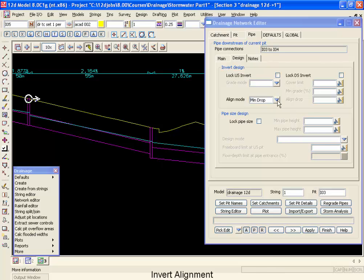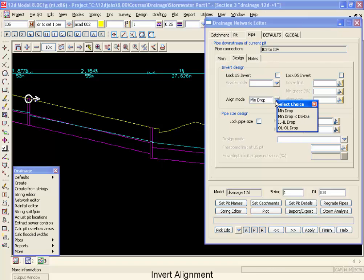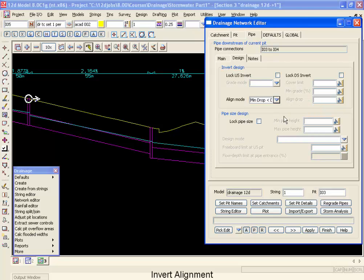If I was to change this, instead of minimum drop to minimum drop less than downstream diameter, we wouldn't see any difference when we regraded the pipes.